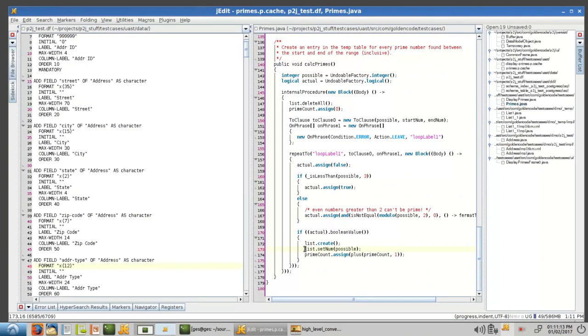So in this case, this list.setnum, we're actually calling the setter. So in the first case, we were calling that inner buffer, basically. In the second case, we're calling the setter itself.